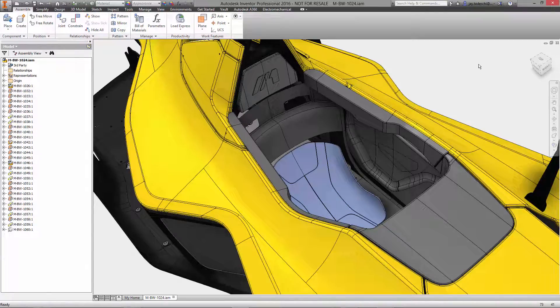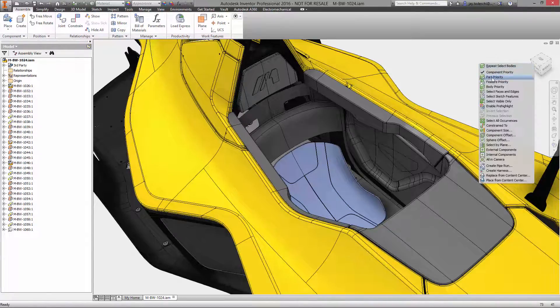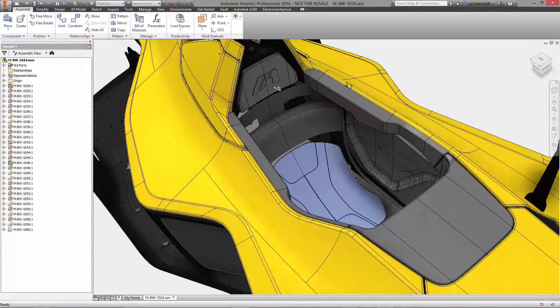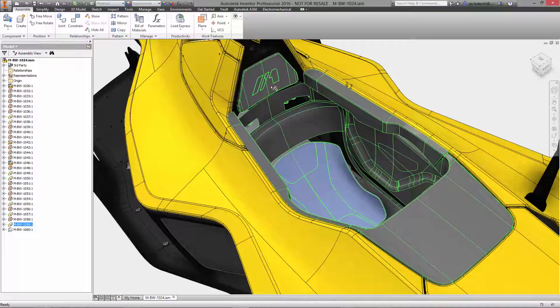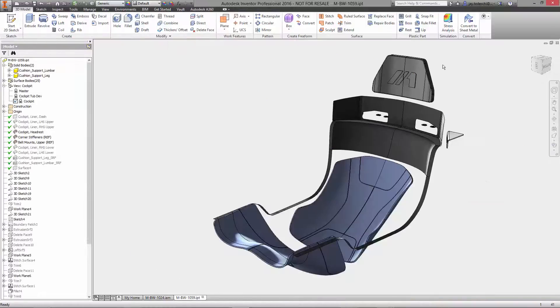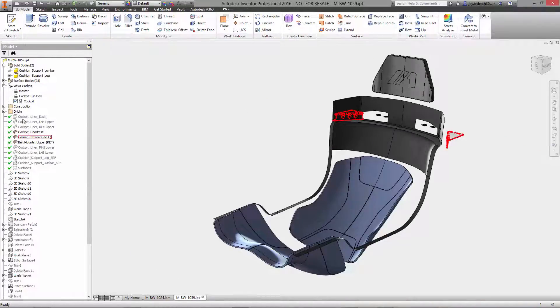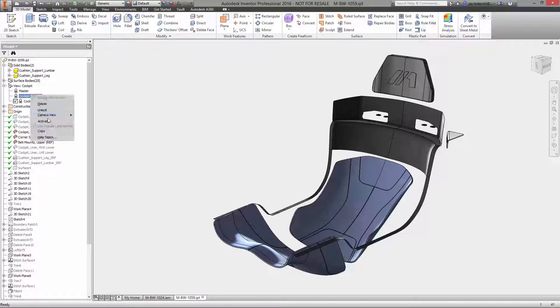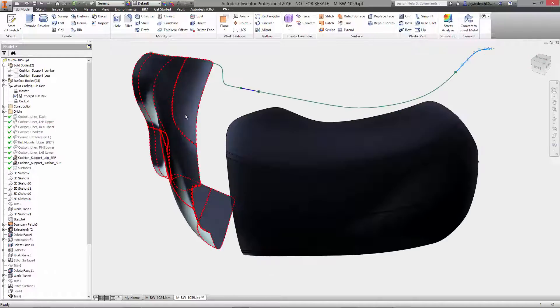The new improvements to the Freeform modeling environment, when used in combination with existing surface and solid modeling tools, enable users to quickly and easily create complex shapes that long ago would have taken a significant amount of time.